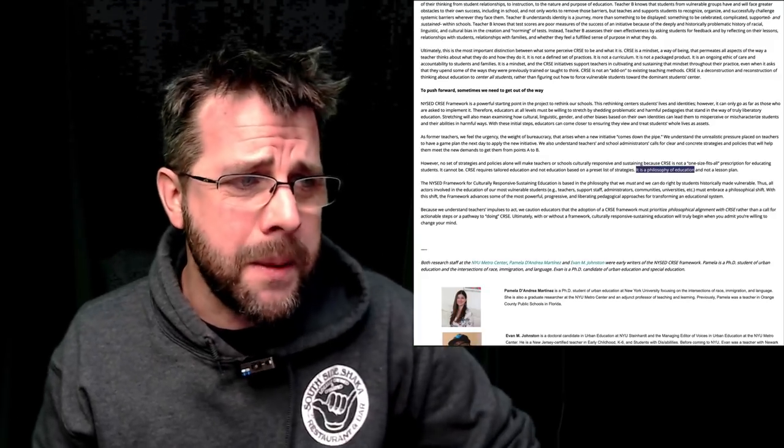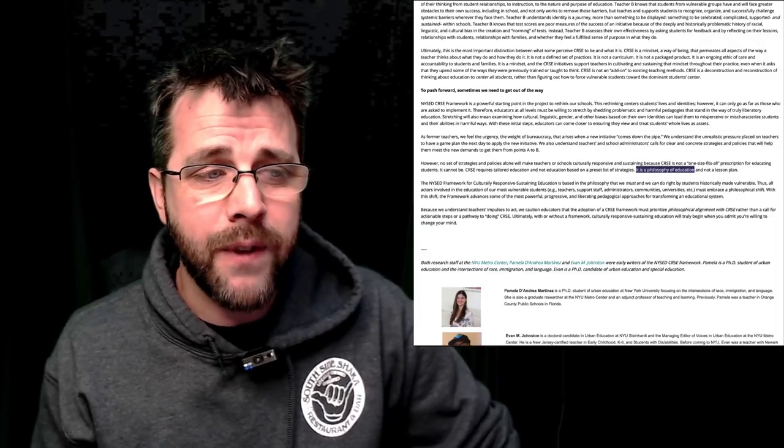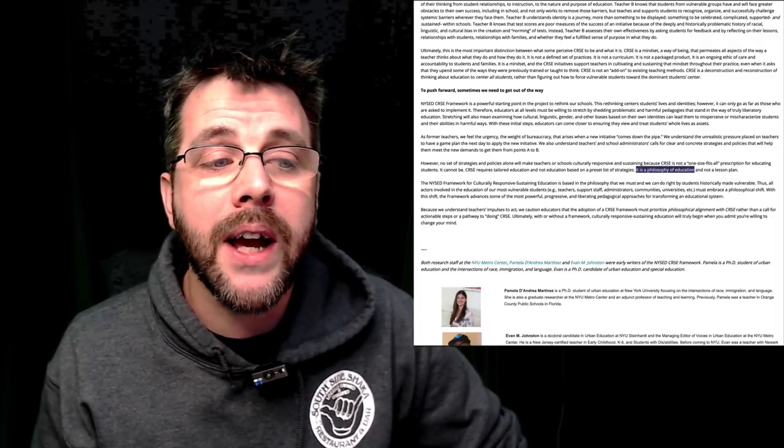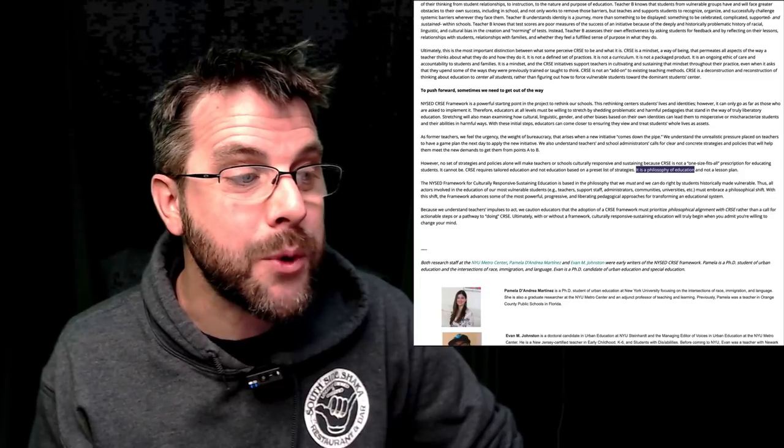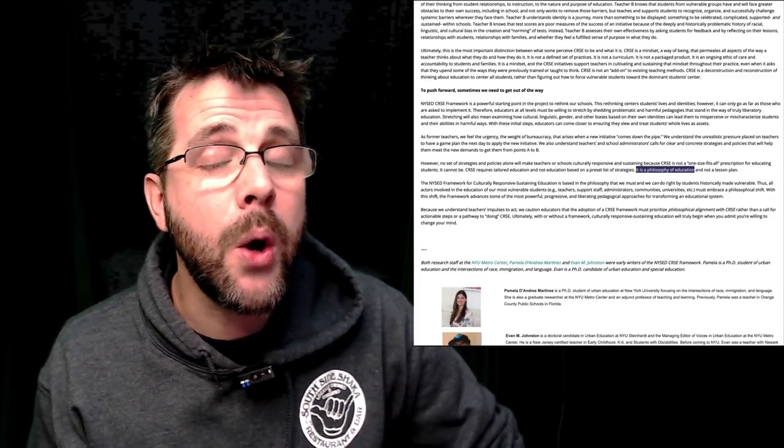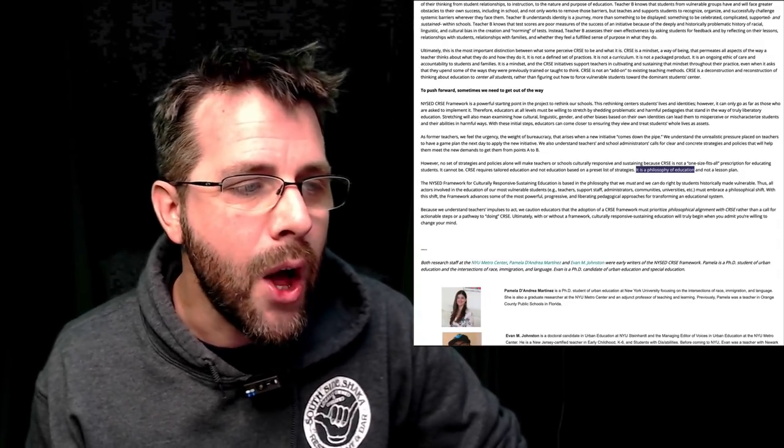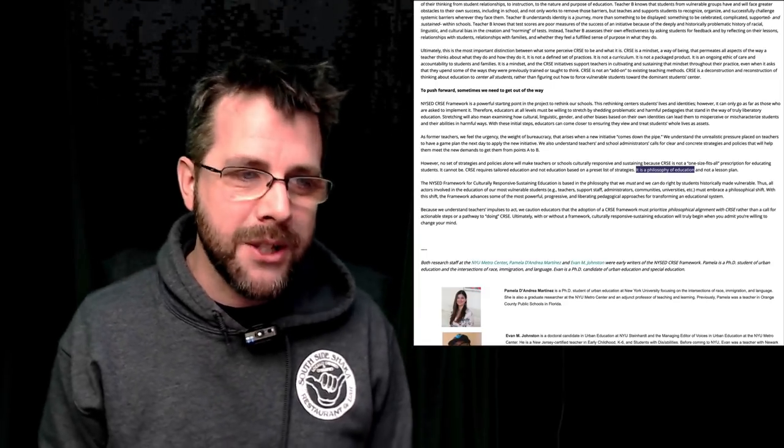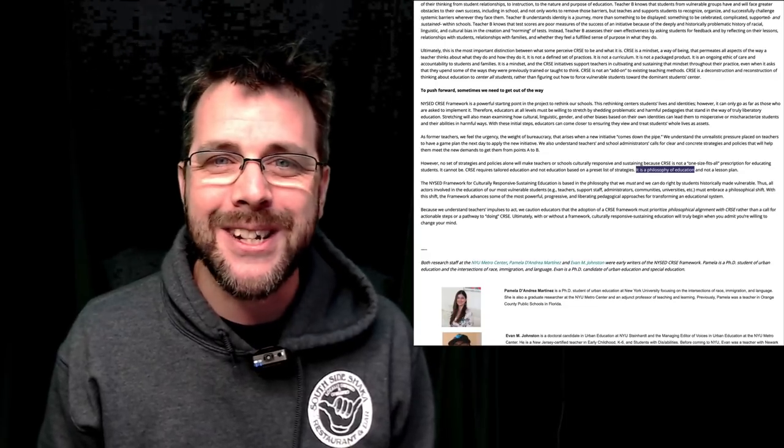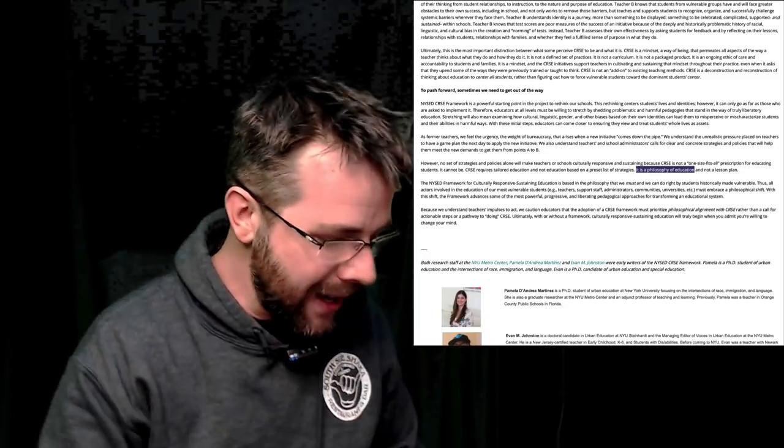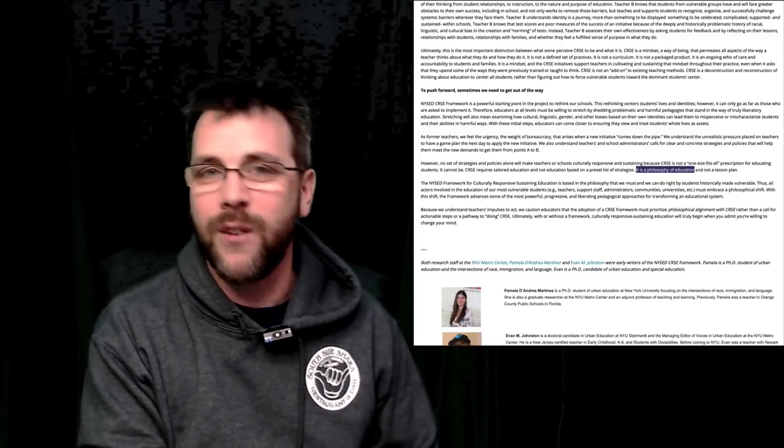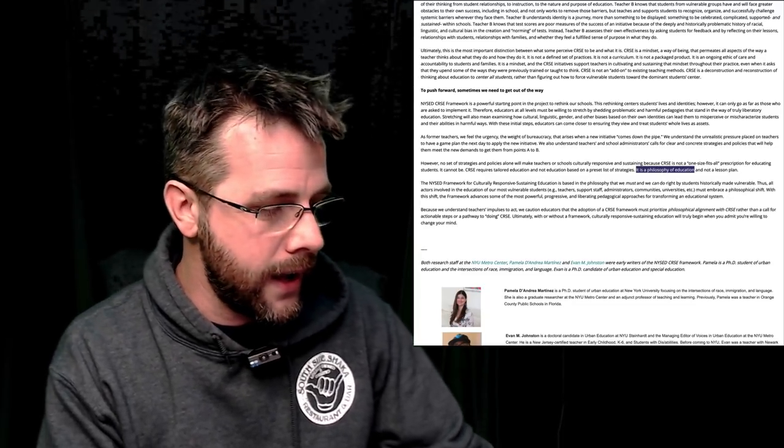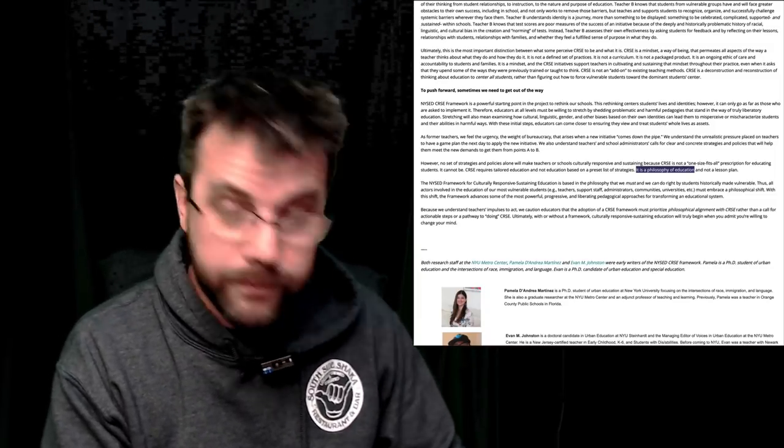Because we understand teachers' impulse to act, we caution educators that the adoption of CRSE framework must prioritize philosophical alignment with CRSE belief. First believe. Ultimately, with or without a framework, culturally responsive sustaining education will truly begin when you admit you're willing to change your mind. This is Benjamin Boyce. I will try to be back to you guys soon. This stuff is horrible. Links in the description. Like, subscribe, share with your friends. I hope you're great. I hope I'm great too. Be good, learn a skill, and better yourself. Ciao.